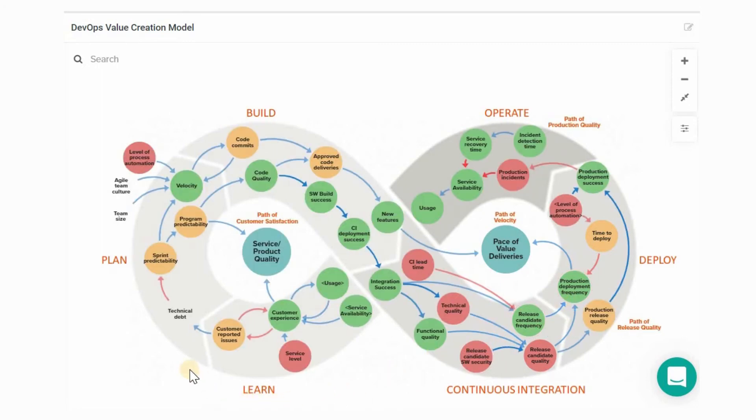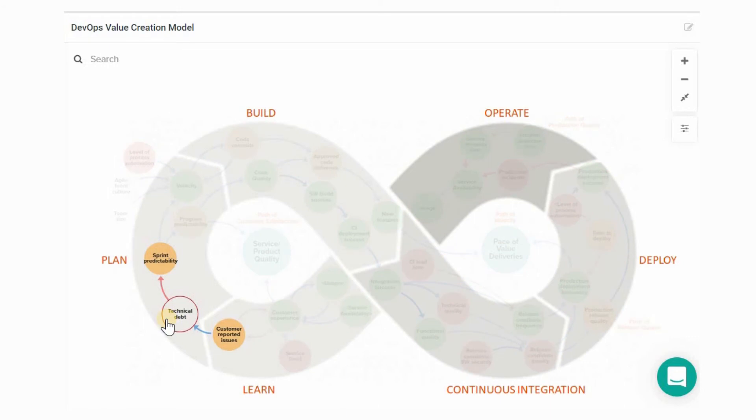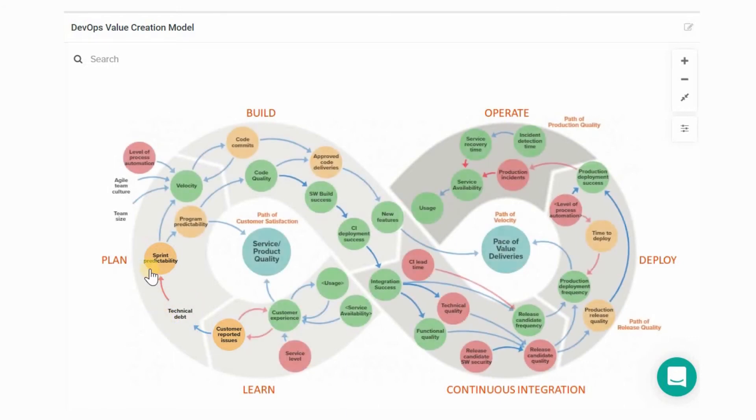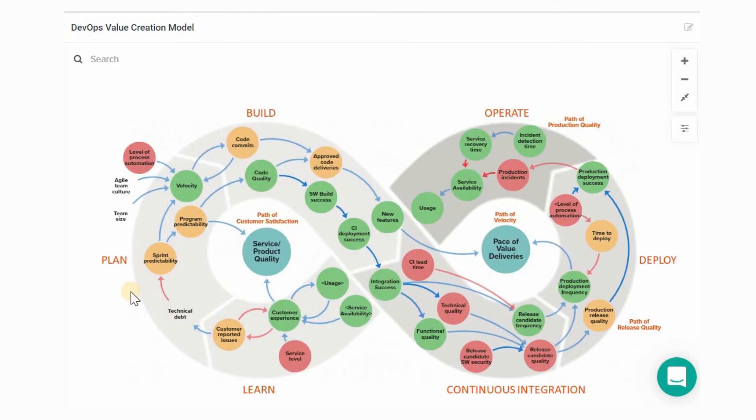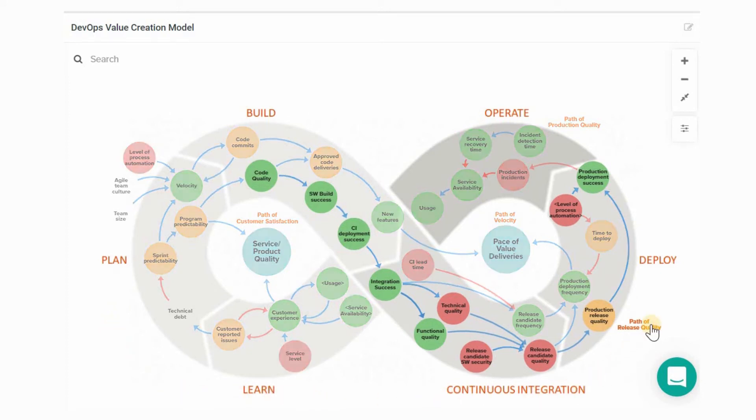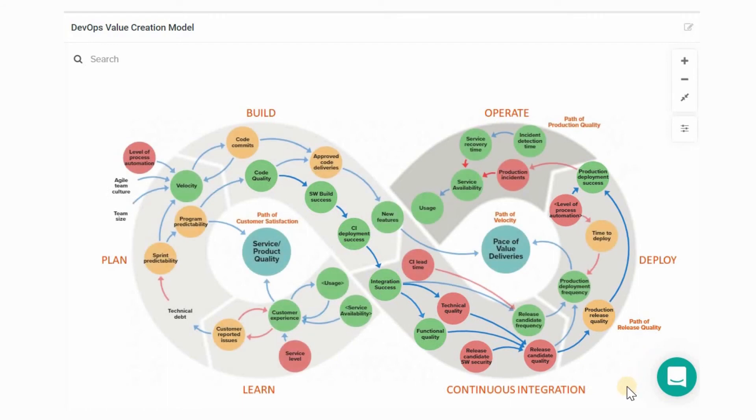Qentinel Pace helps you find the right levers to turn and the right time to turn them. Our unique value creation model ties all your KPIs together in a dynamic cause and effect model. The traffic lights tell you at a glance where you're performing well and where you're falling short of your targets. The cause and effect network shows how the changes you make are likely to affect your performance.